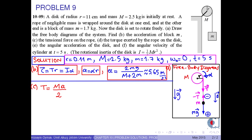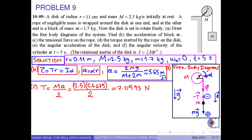In part C, we find the tensional force on the rope using the formula T equals capital M times a over 2. Substituting the corresponding numerical values, we obtain T as approximately 7.06 newtons.